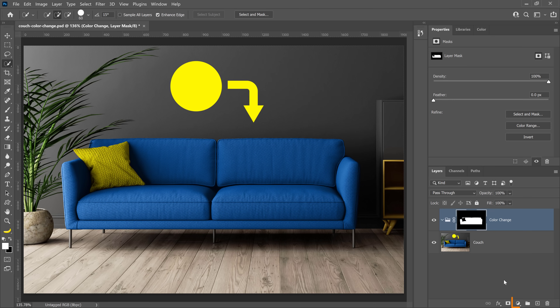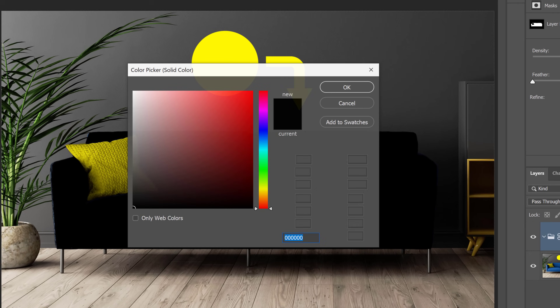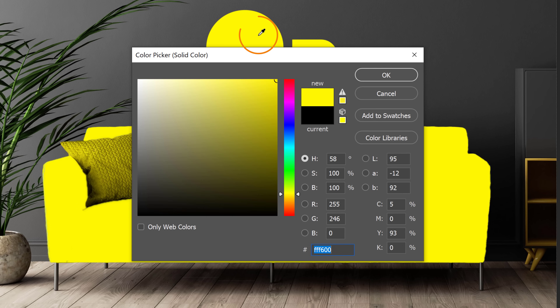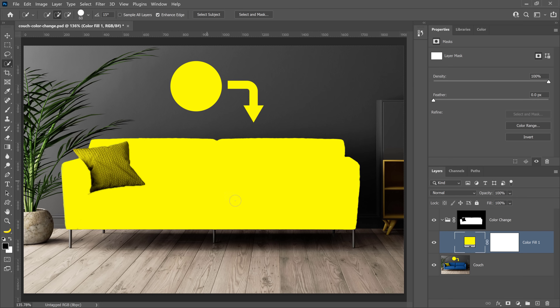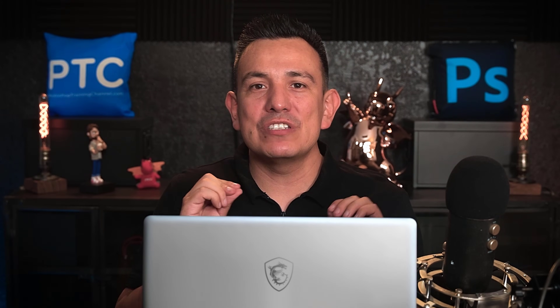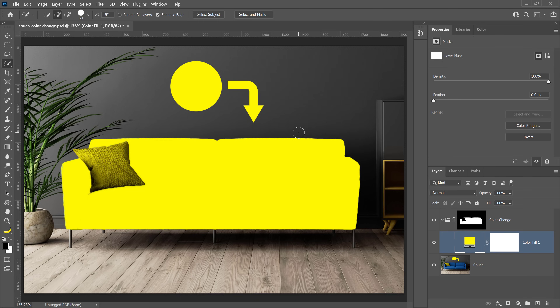From the new adjustment layer icon, create a Solid Color Fill layer and click on the yellow circle to apply that color, then press OK. Currently, the yellow Solid Color Fill layer is applying all three color components to the couch — the hue, saturation, and brightness — so it's completely flat. To solve this issue, you can use a blending mode to use the hue and saturation of the yellow color, but keep the brightness values of the couch.